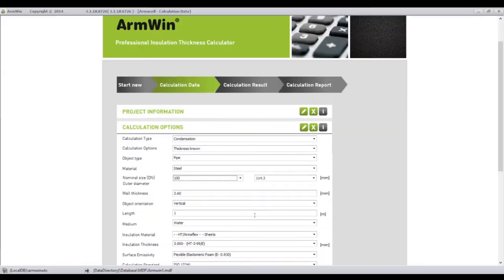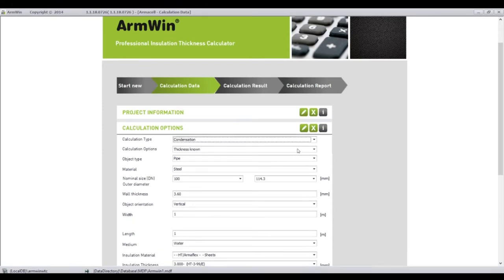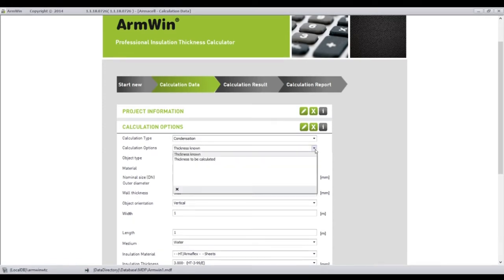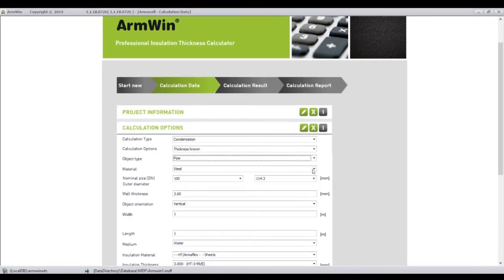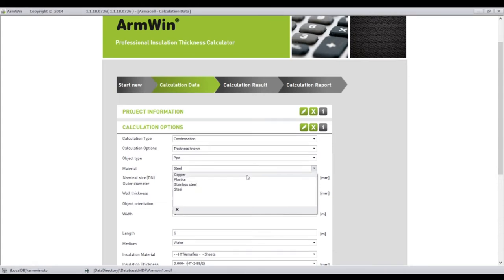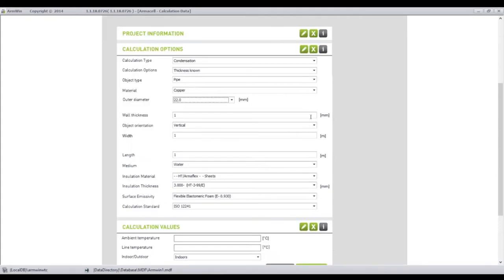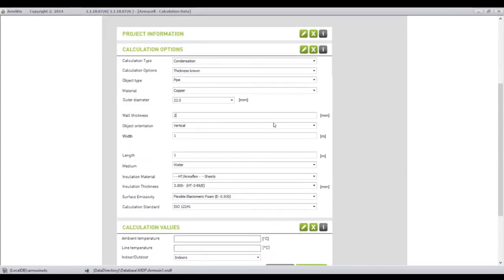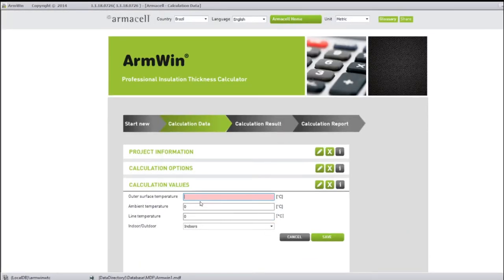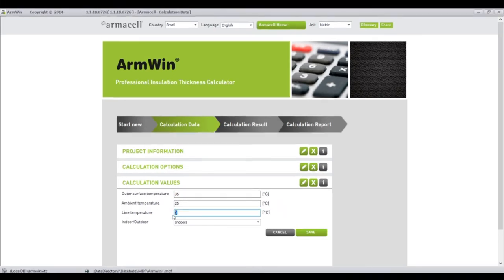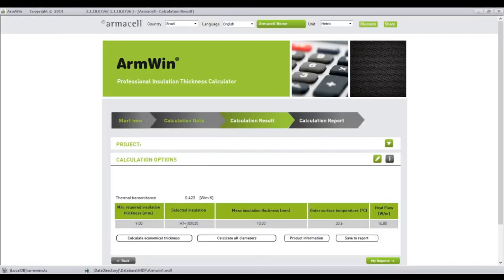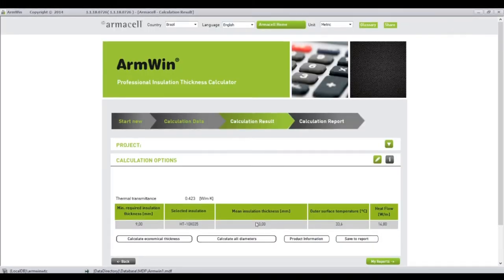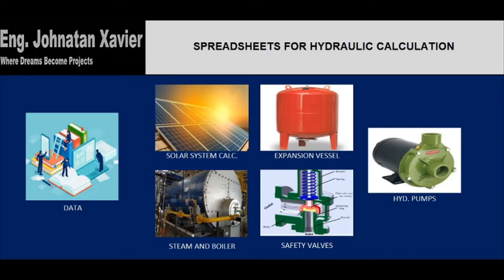However, the ARMWIN software is used to check the economic thickness insulation material for pipes, as shown here. We need just to input the information. I'll just give a roughly information here, just as an idea about how it works. To get the results, I'll put some aleatory information. Here, I can insert surface, ambient temperature, line temperature, there you go. It will give the economic millimeter for the thickness. Knowing this, we can go to the next step.